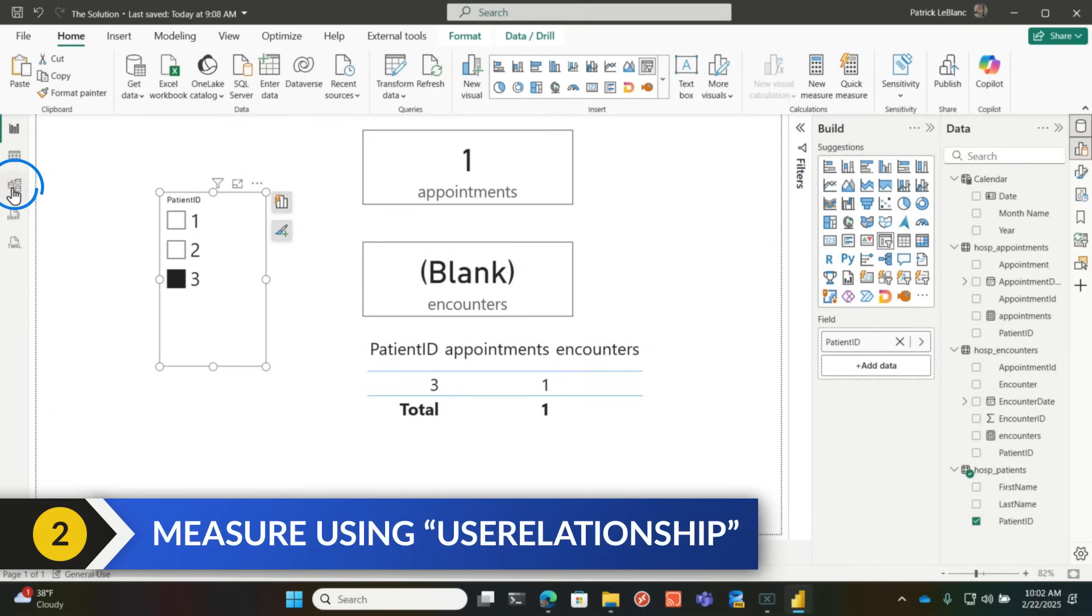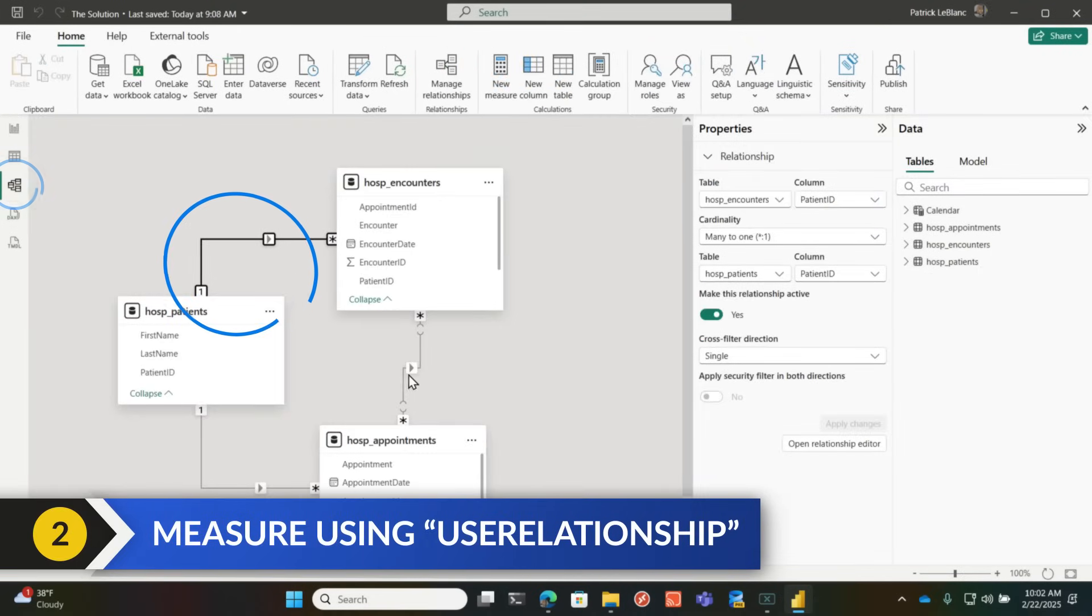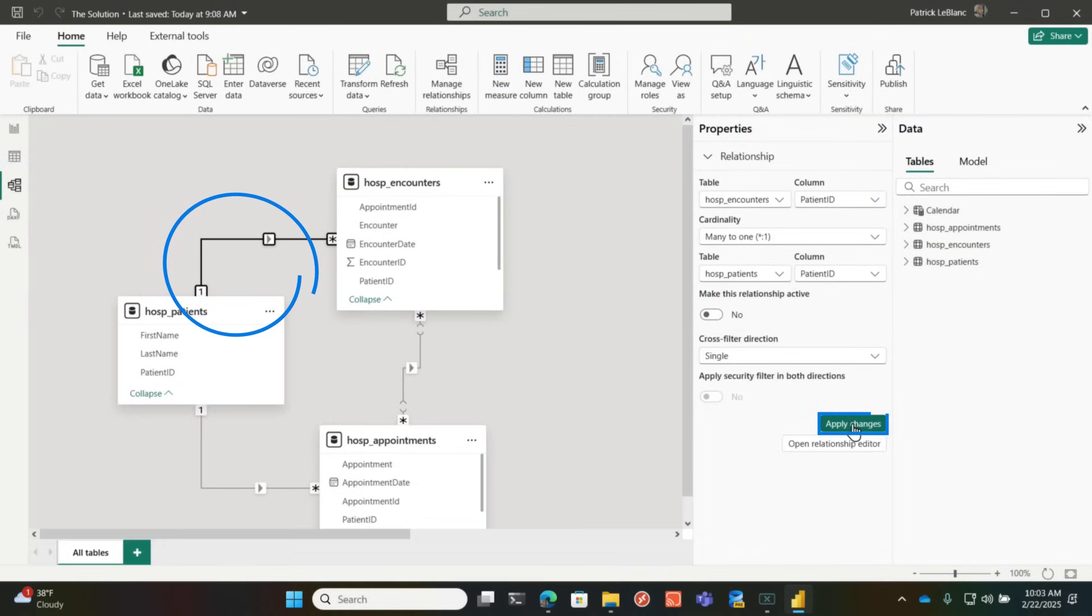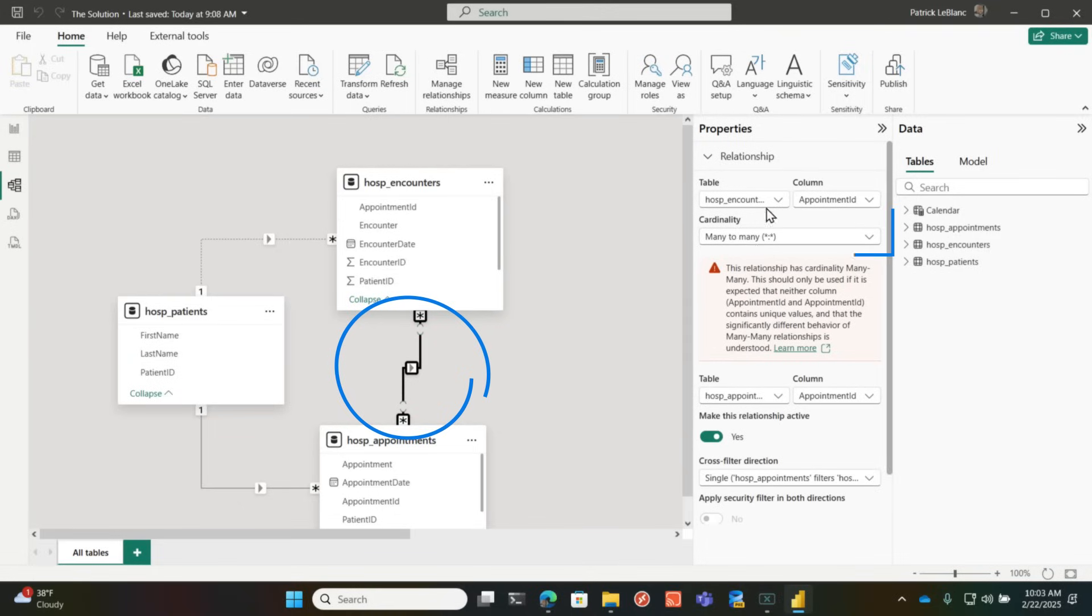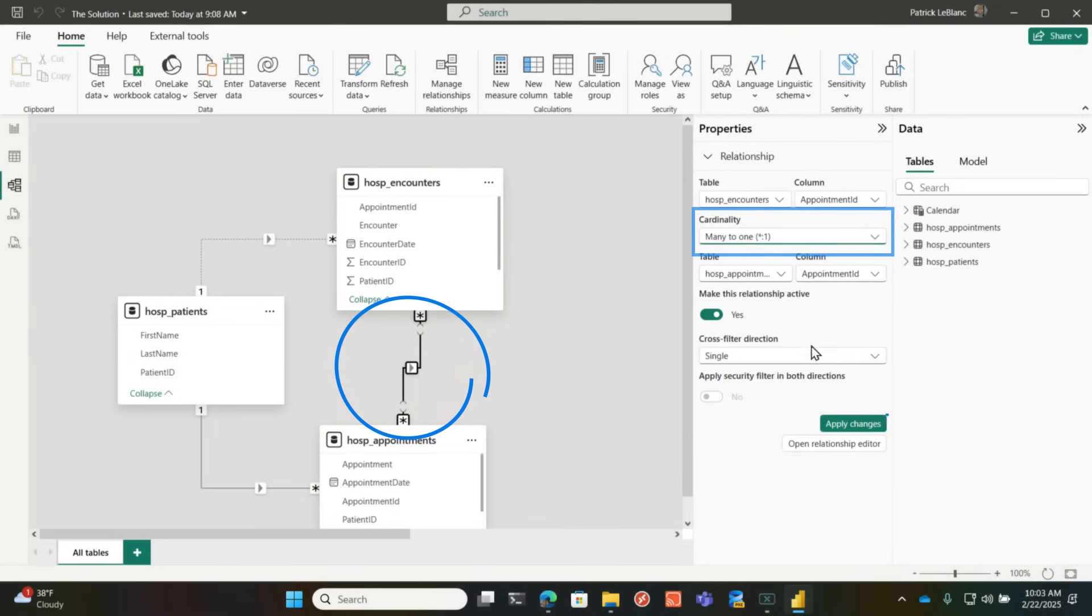I can activate my relationship and the blank goes away, right? Because it resolves it. And there's my three encounters. There's my one encounter and there's my one appointment. But I don't like that many to many. That's a rocky relationship. That's something that may work or may not work. So Patrick, then what do I do? Well, let's go back.